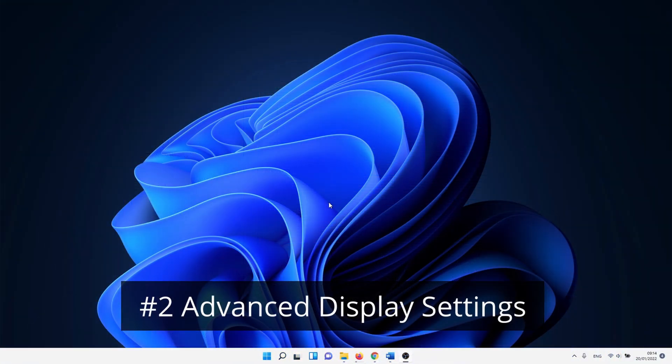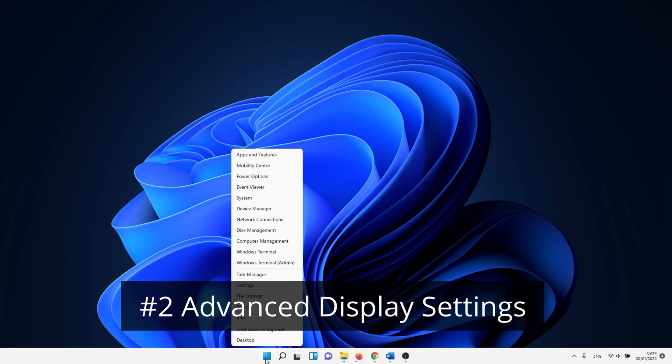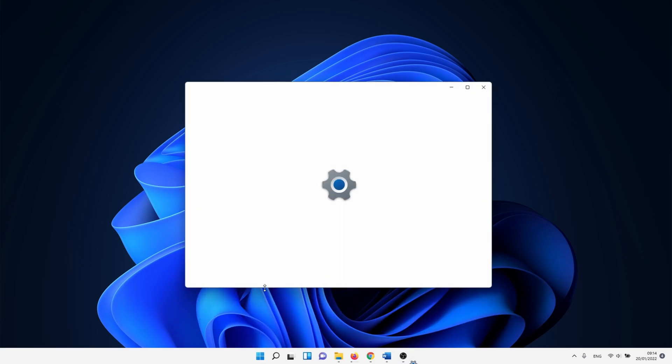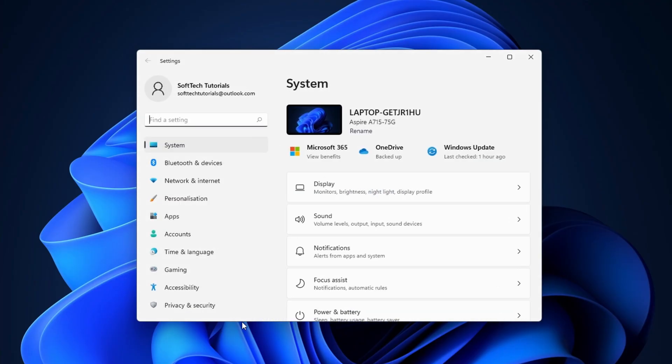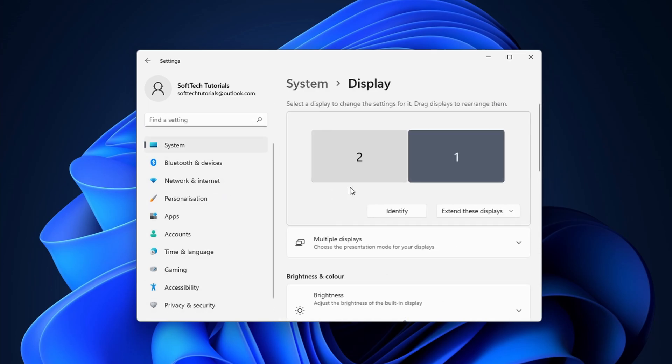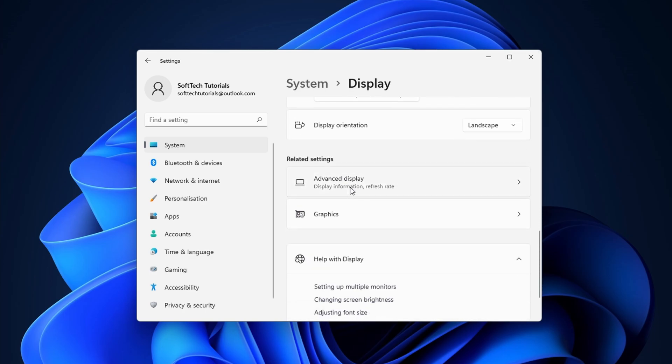On to the second method. Right-click on the Windows icon and select settings. On the left side of the screen select system followed by clicking on display. After that scroll down until you reach advanced display.